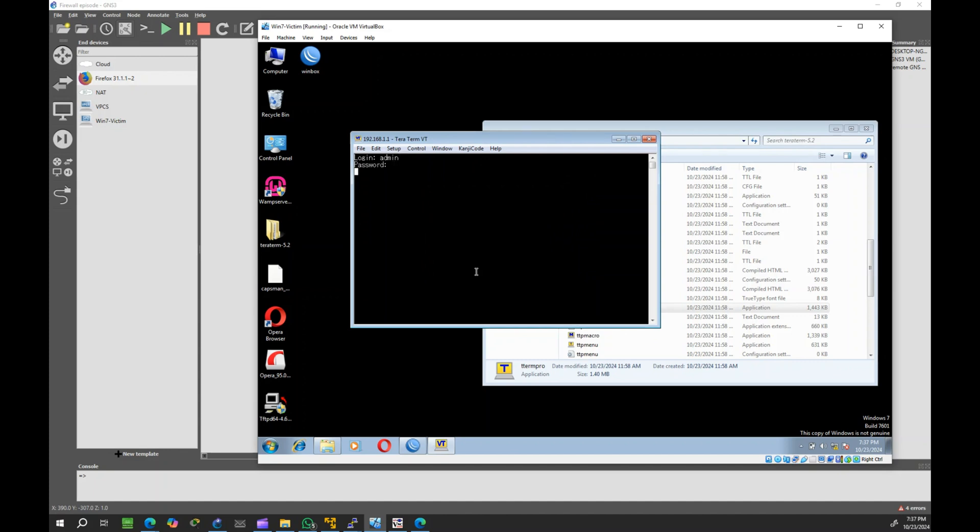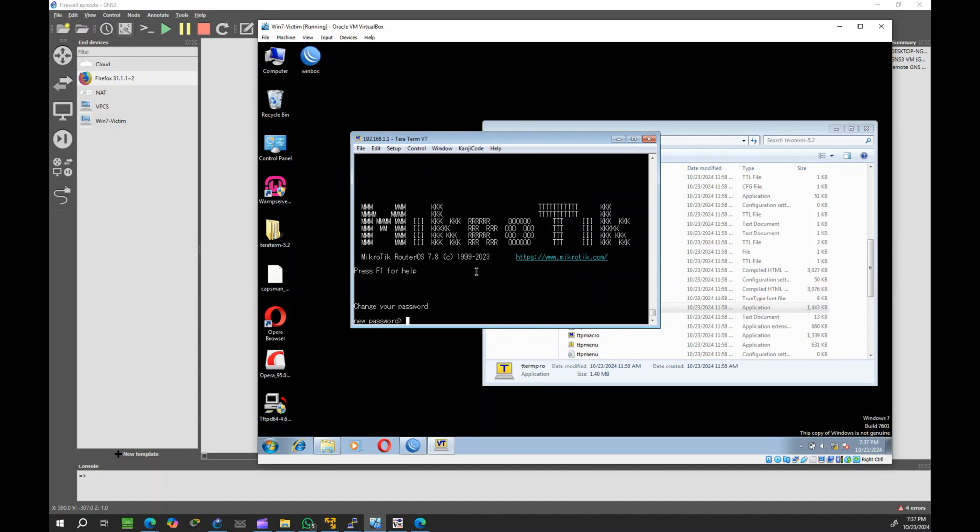We test the connection with an unrestricted computer. It can connect successfully because its IP is not blocked.